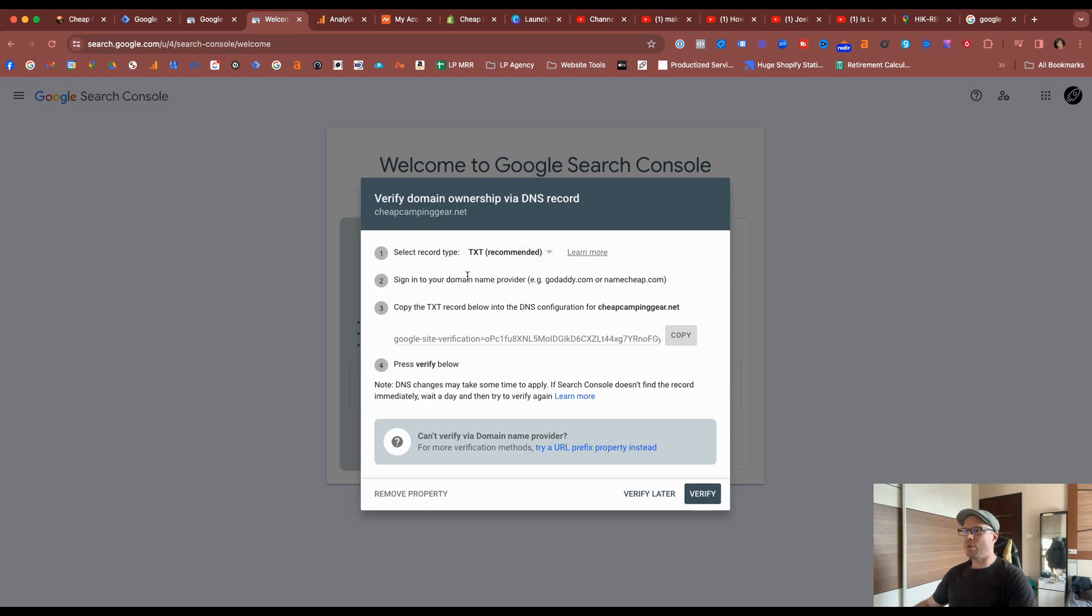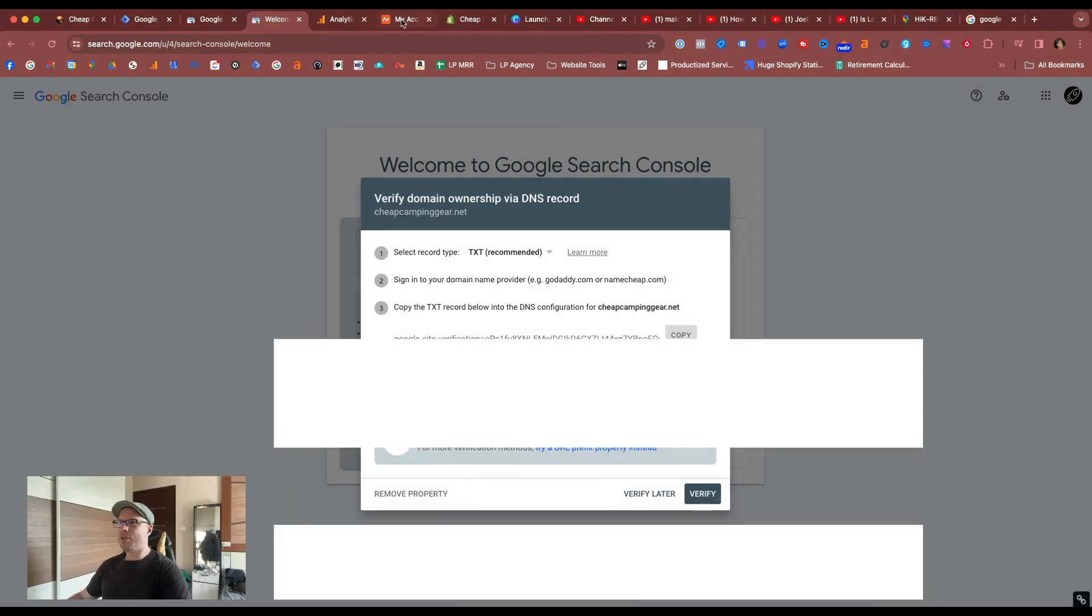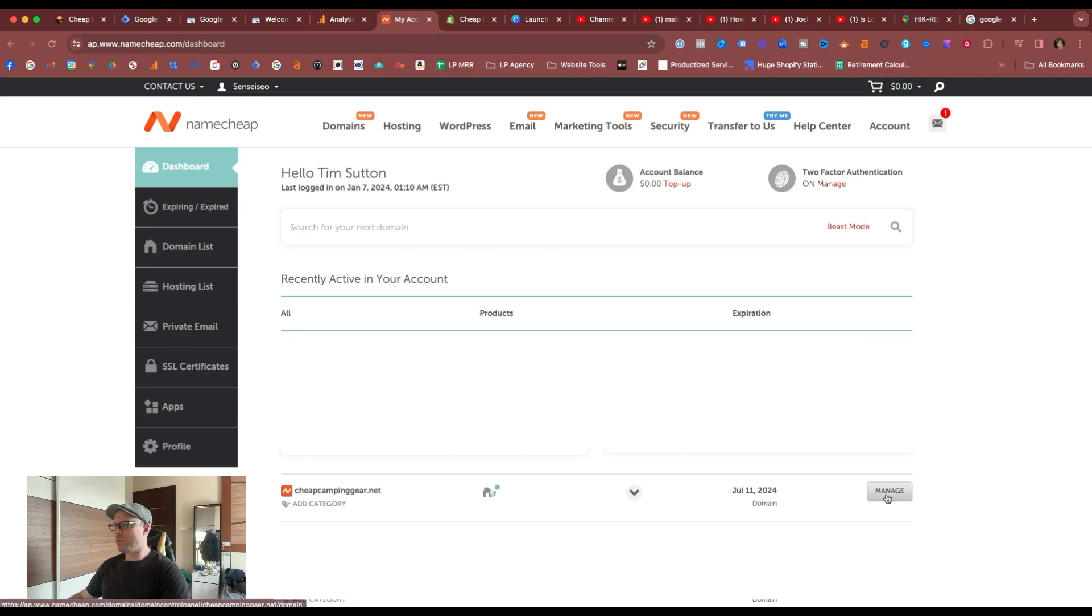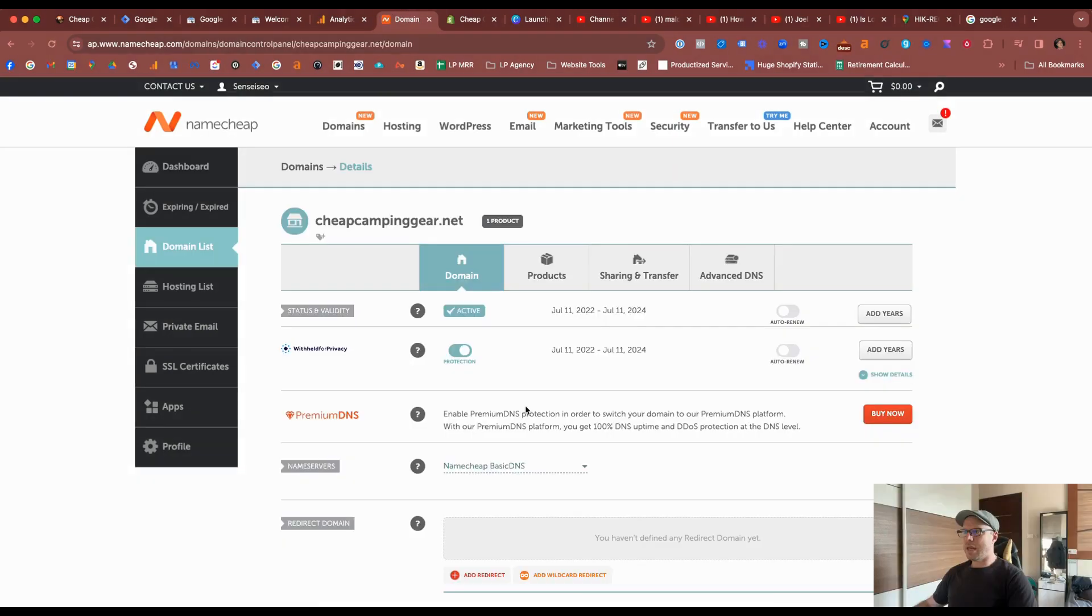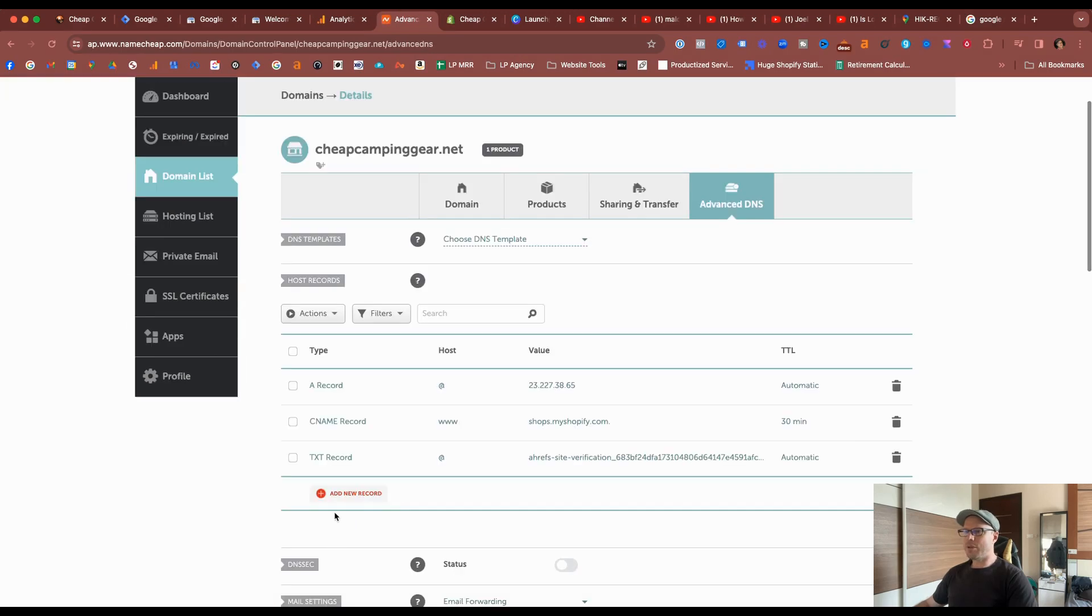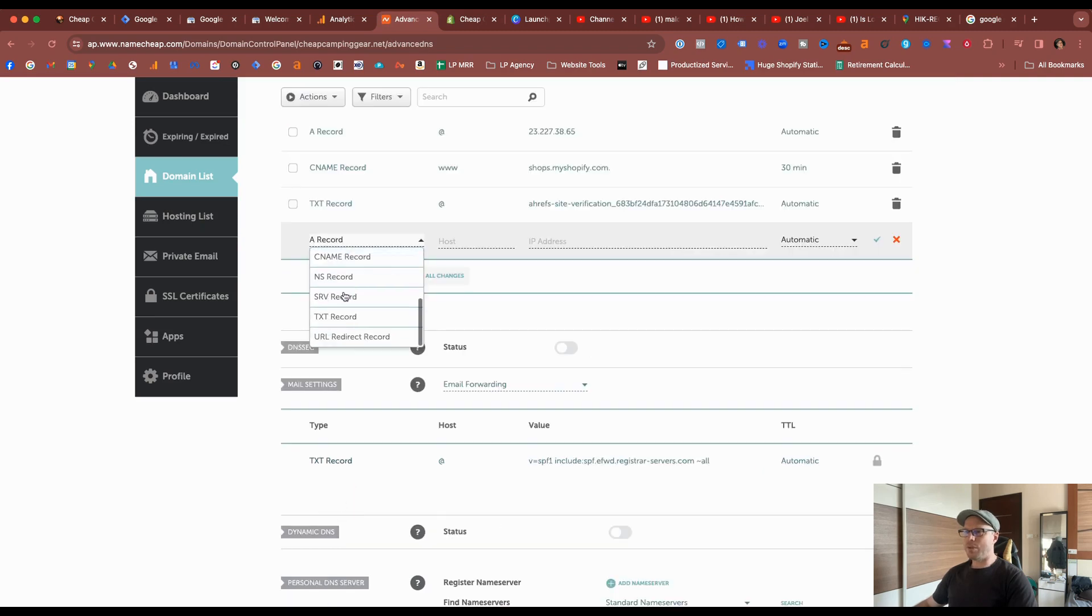You can do a CNAME, but we'll just stick with the TXT. So we'll copy the verification. I do have my domain in a Namecheap account, and here it is right here under my dashboard. So I'll go to manage, and under the domain advanced DNS here, select this, come down to add a new record, and we want to do a TXT, select TXT record.